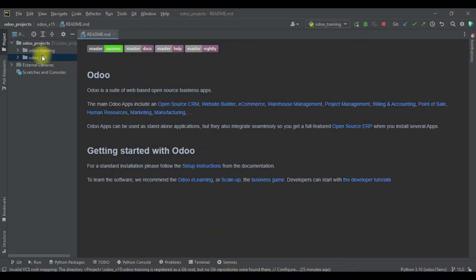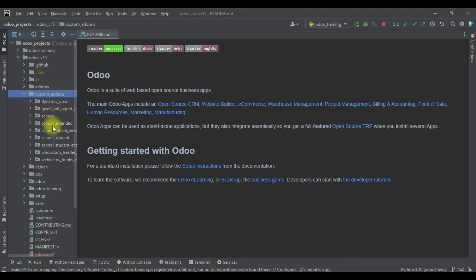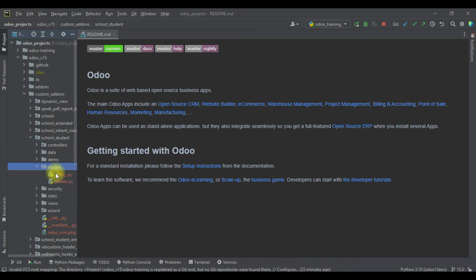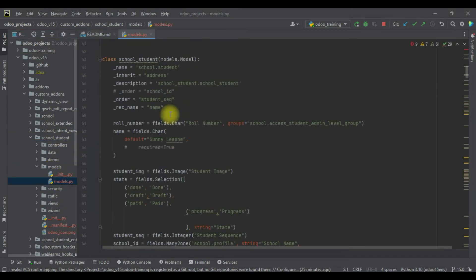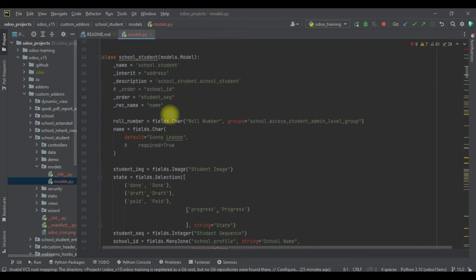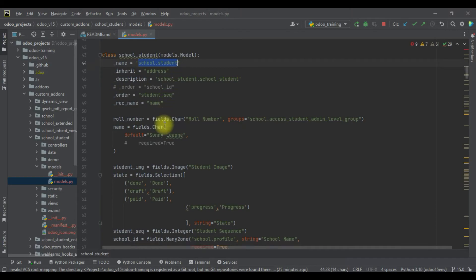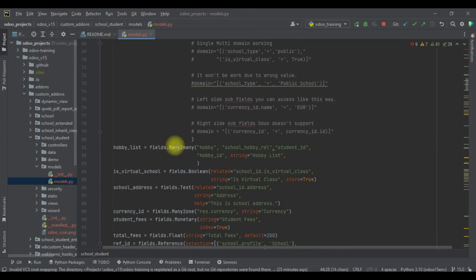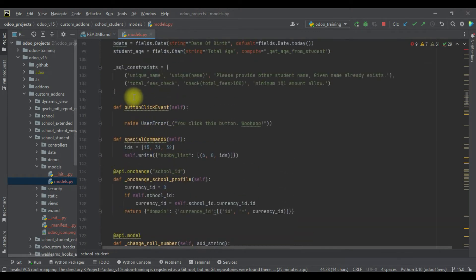I will go to here in Odoo version 15 community version, which we're using right now. You can see here school student profile is here, and we are trying to add one more method in the student profile.